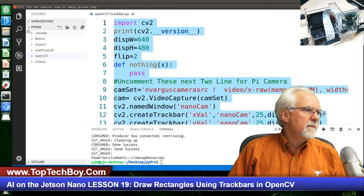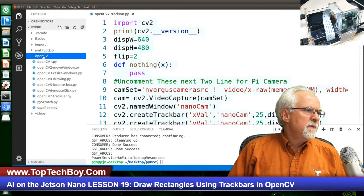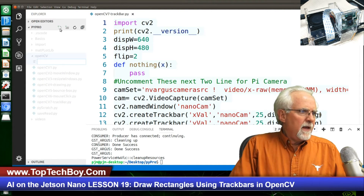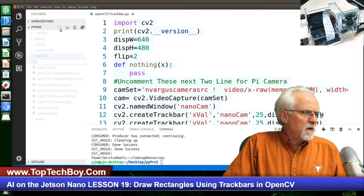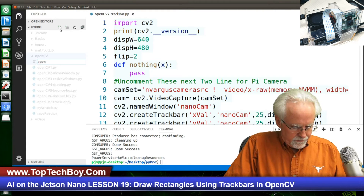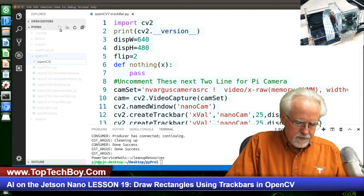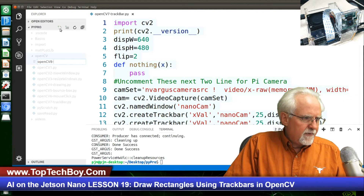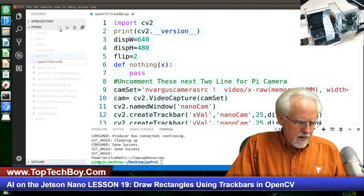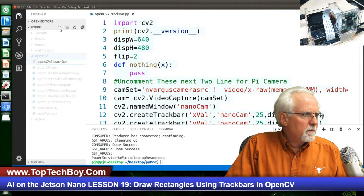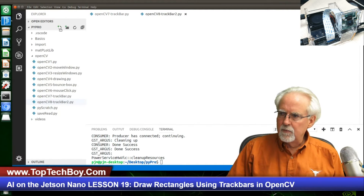We're going to click on the OpenCV folder — that's the folder we're working in. We're going to come up here and create a new file. We will call this OpenCV8, Program 8 — OpenCV8 — and then we are going to call this TrackBar2.py. The dot py is kind of important. Now we've got a new program.